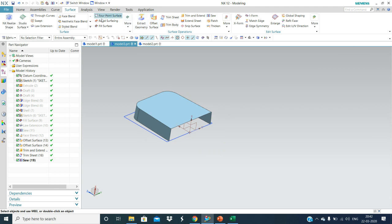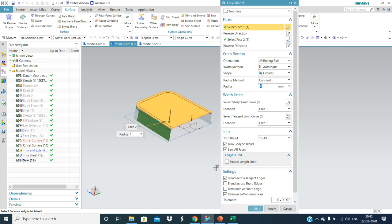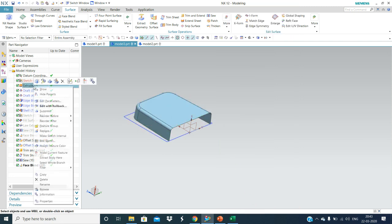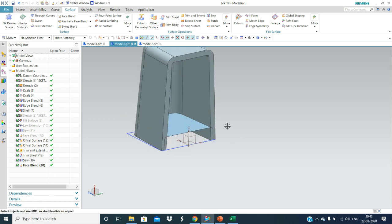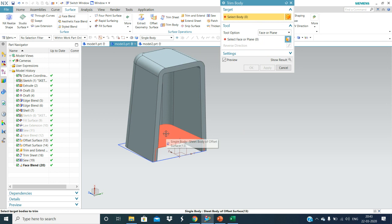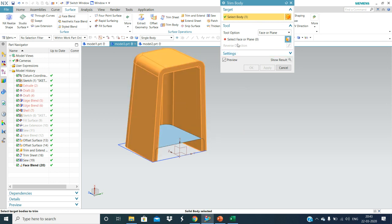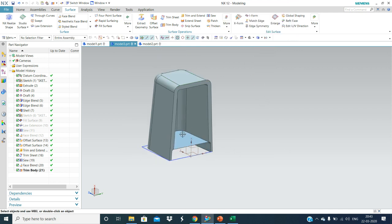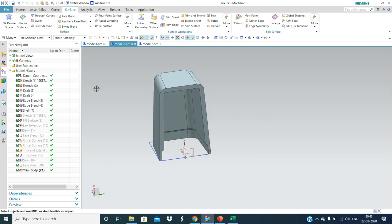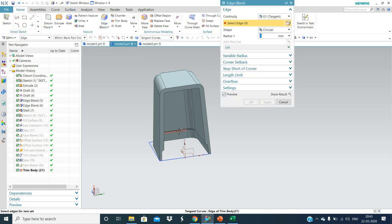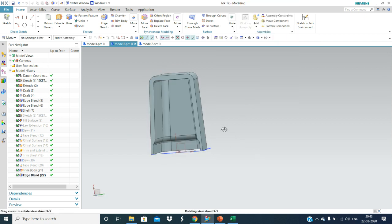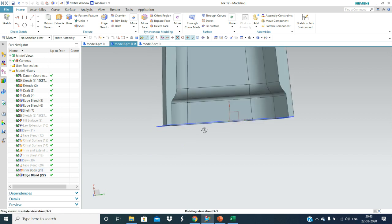Now we are going to heal it and show the trim body. We are going to target our feature, and we will give one fillet here — edge fillet. This is the sink trap; we call it the sink trap.